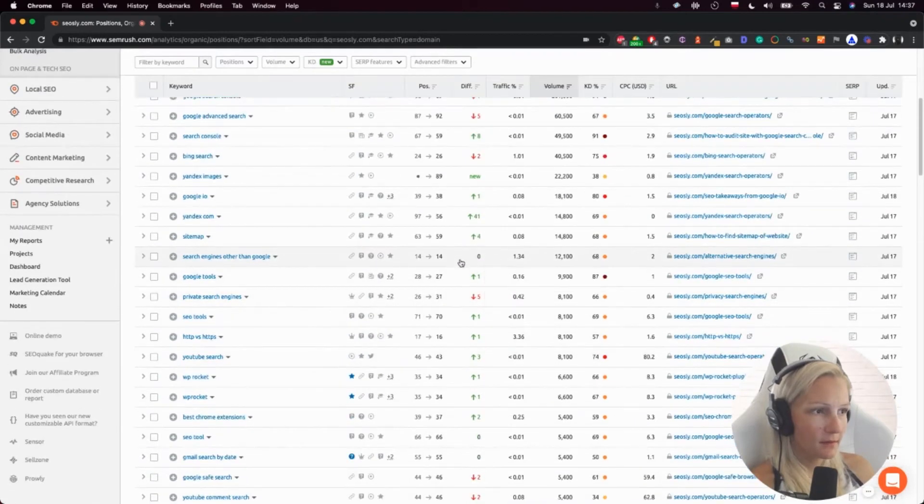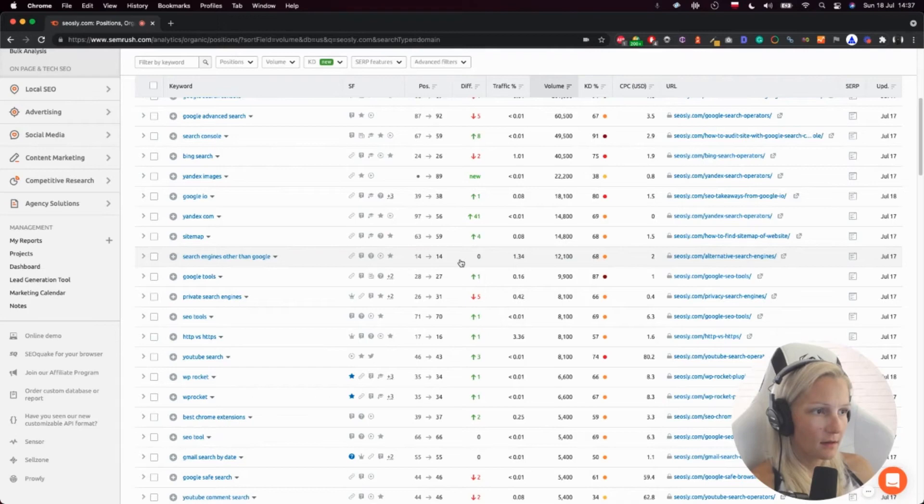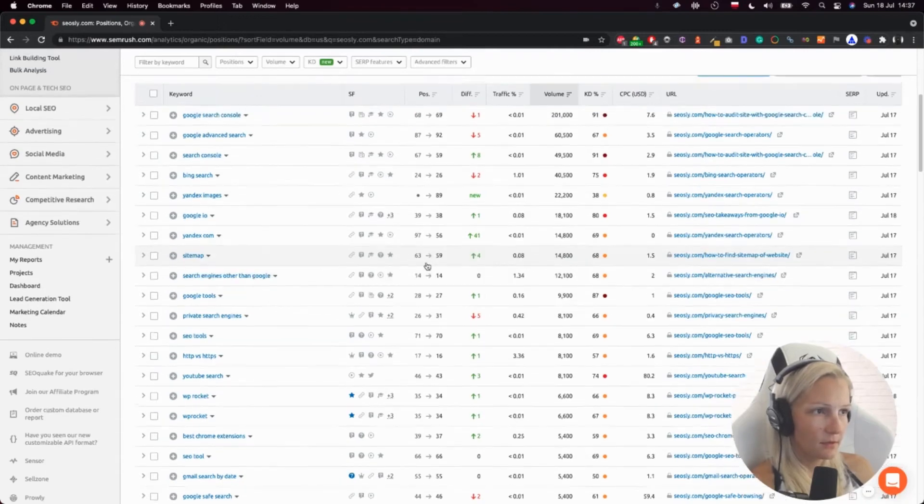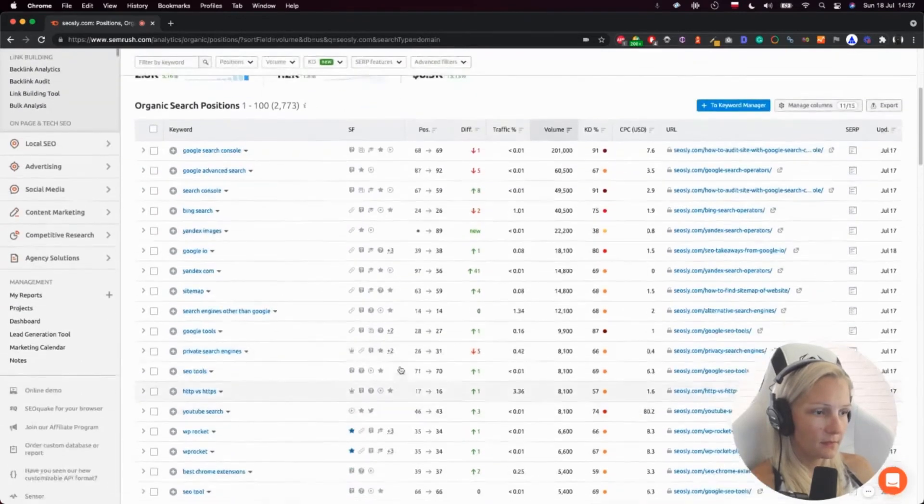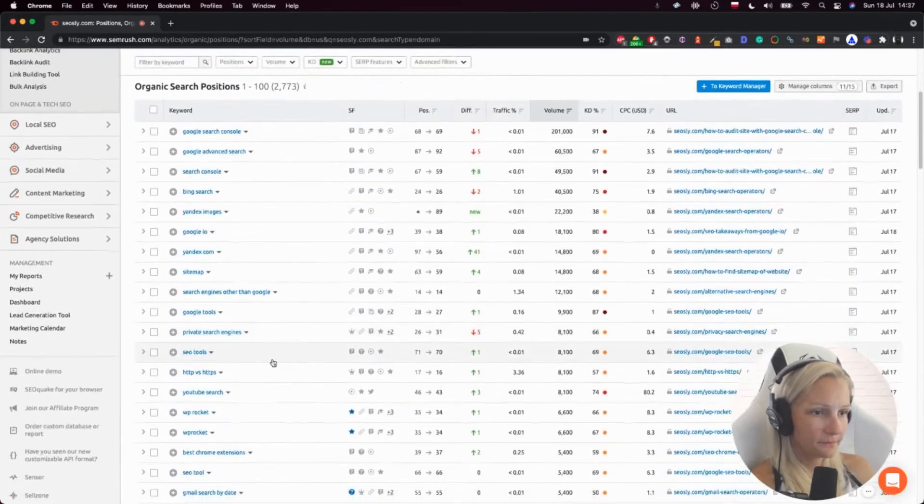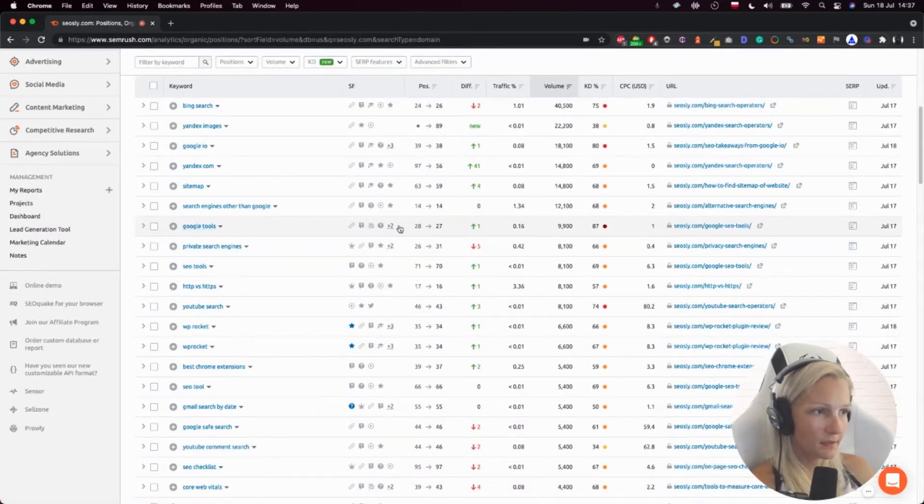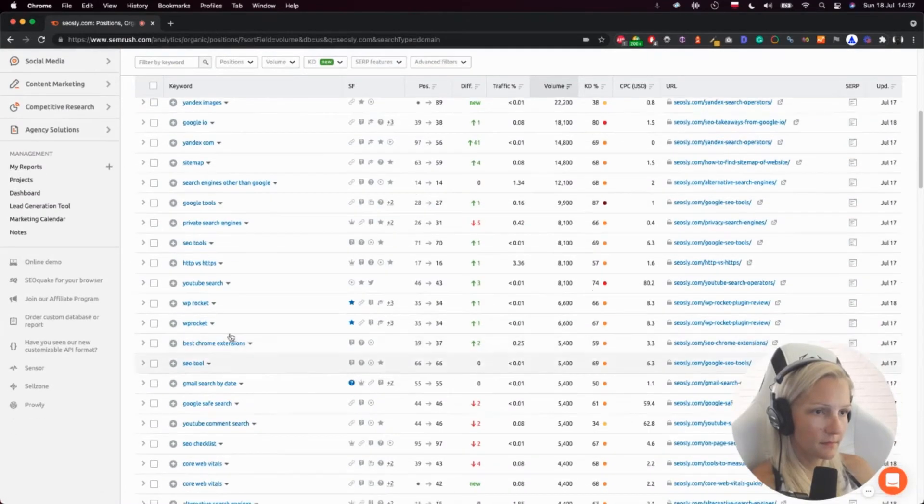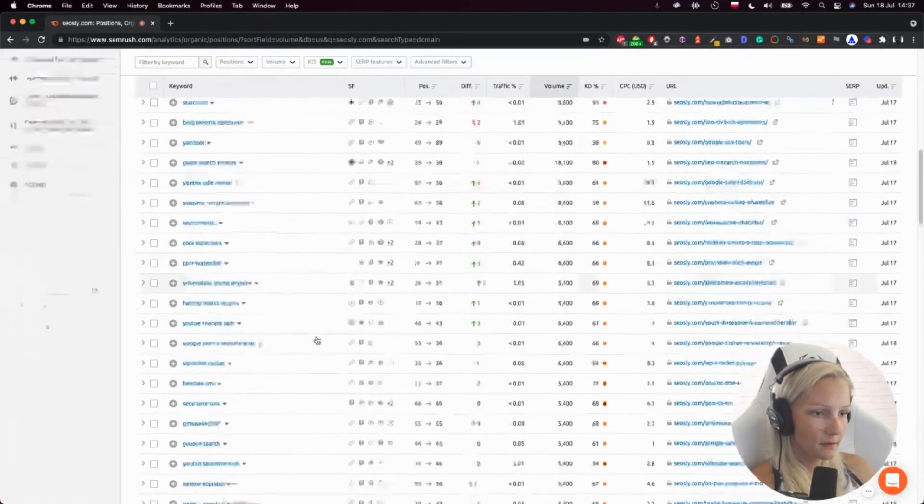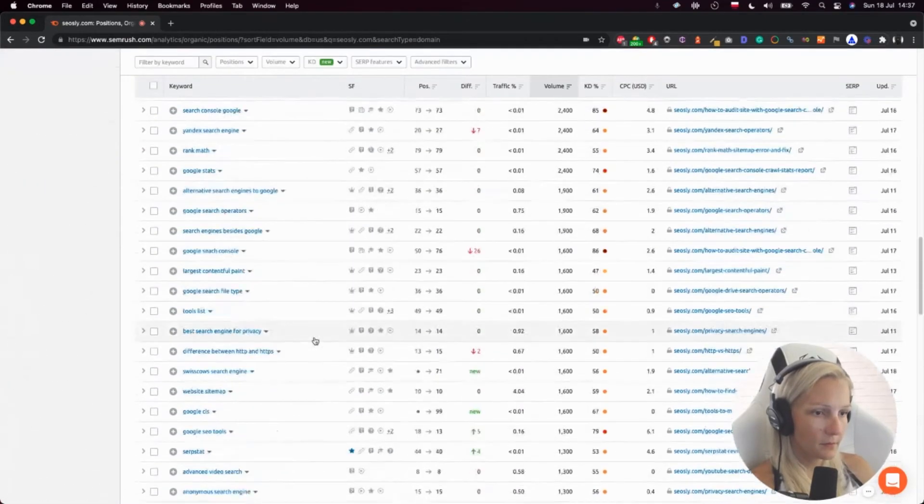This is difficulty. Okay, so this is position 14. That's kind of okay. Google tools. That's nice and so on and so on.